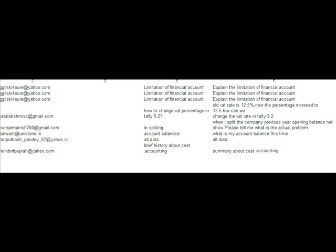The next question is: when I split the company, previous year opening balance does not show. Please tell me what is the actual problem. Splitting is very useful when you want to decrease the period. If you are doing work for more than four years in one company, then it is very difficult to see all that data in detail. For this, we use the split option in Tally. Without seeing the screencast I cannot suggest a better answer, so contact me on my email.